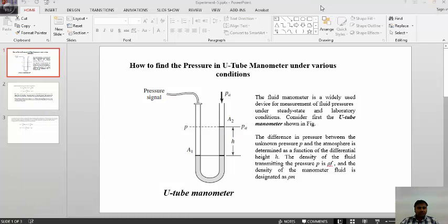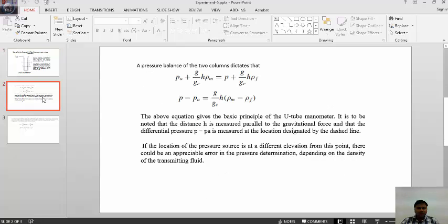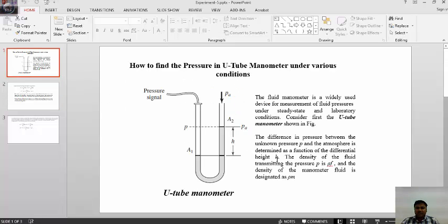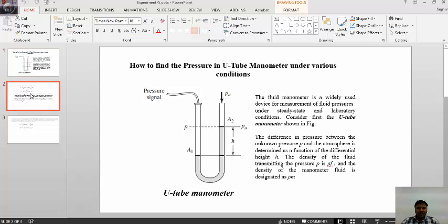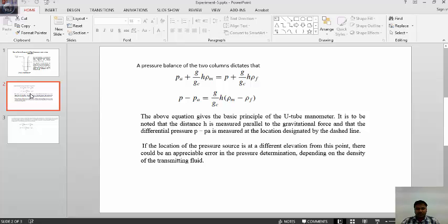We can find out the pressure of the system or pressure of the signal by using the height. The basic formula used in the system is: PA (atmospheric pressure) plus (g/gc) × h × PF, where h is the differential height, PF is the density of the fluid transmitting pressure, PM is the density of the manometer fluid, and PA is the atmospheric pressure.